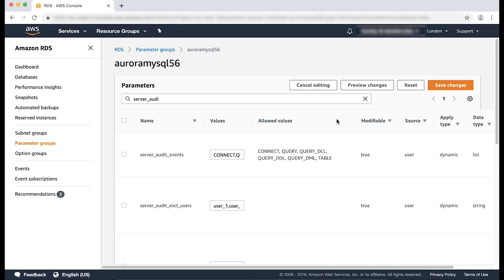Please note, these parameters are dynamic and don't require a reboot of the Aurora MySQL database cluster if you already have a custom cluster parameter group associated. However, if you change the parameter group from a default to custom, you must perform a reboot for this new parameter group to be applied.